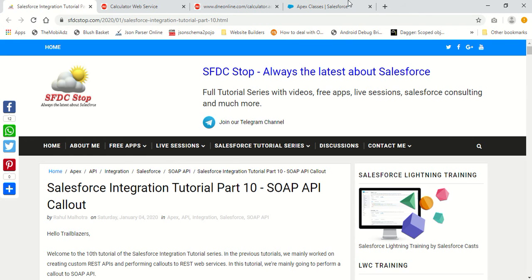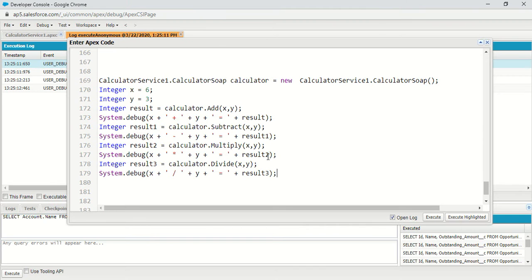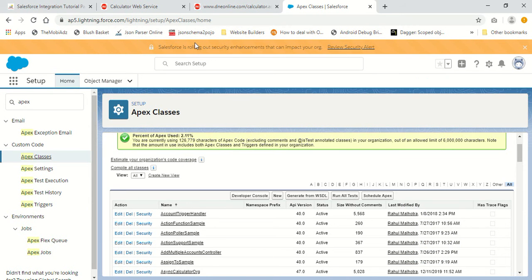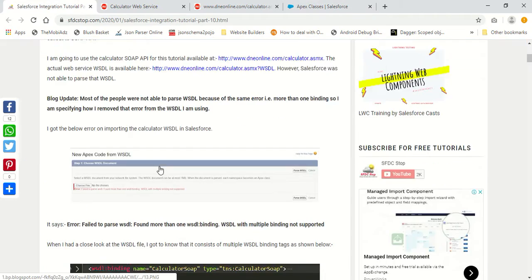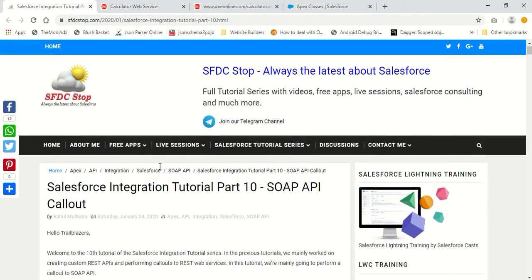This is how you can perform a SOAP callout from Salesforce — just create an instance of the inner class, upload your WSDL, and use your SOAP API directly. Make sure you create a remote site setting so that Salesforce is allowed to reach out to that server.